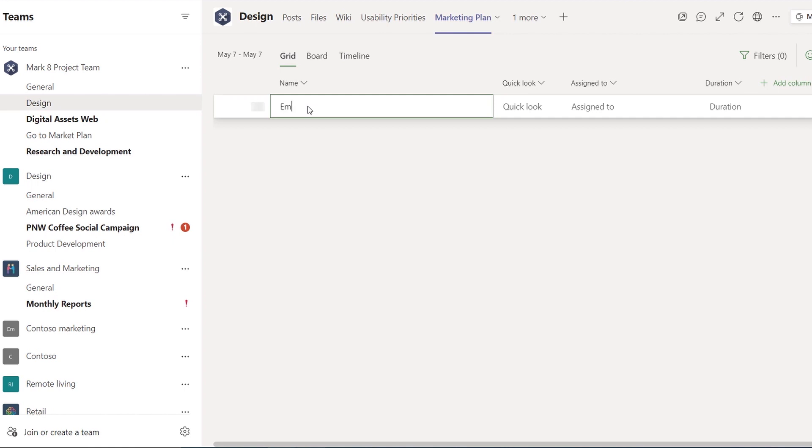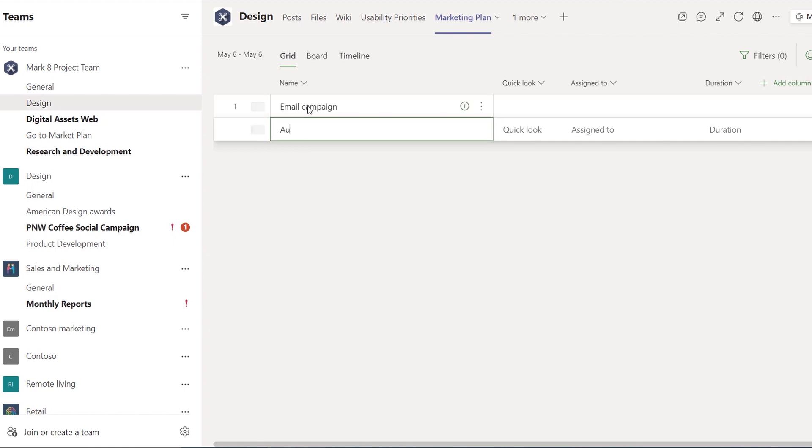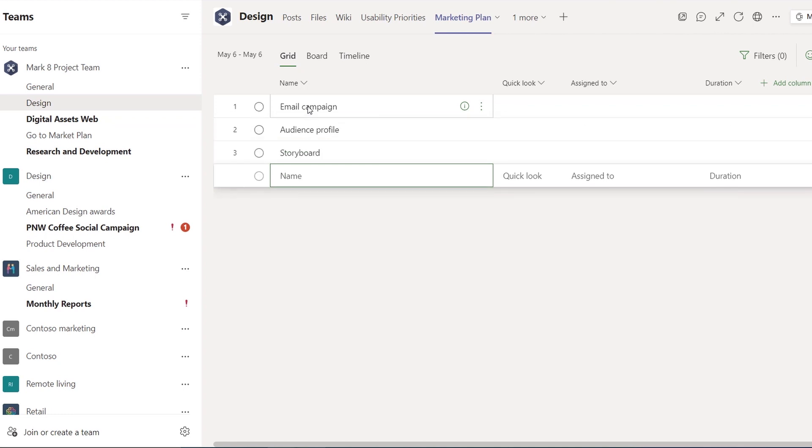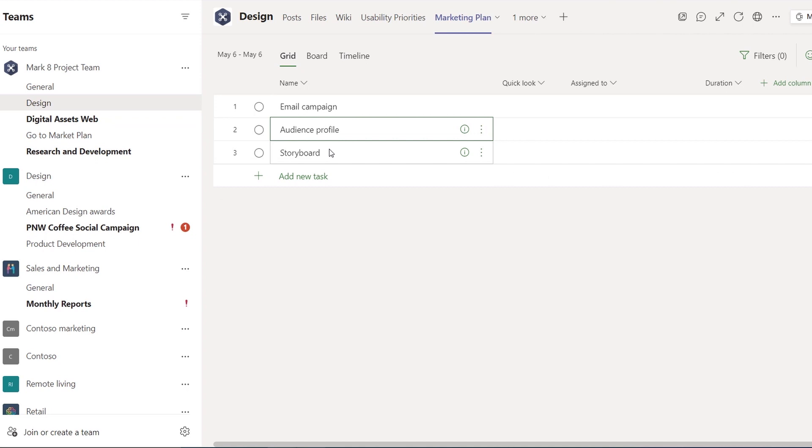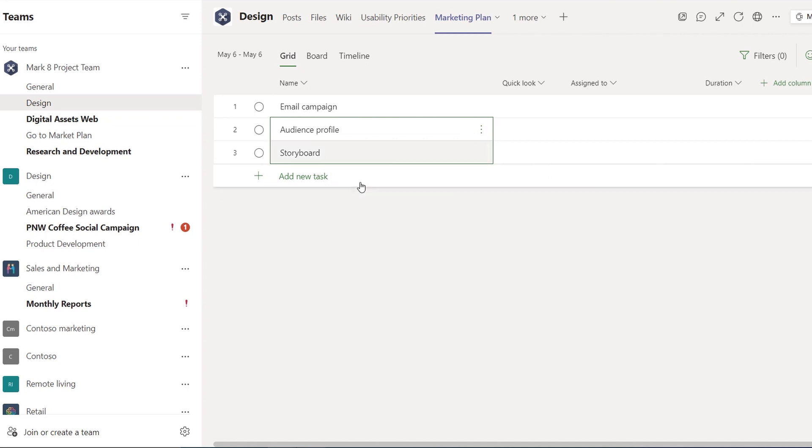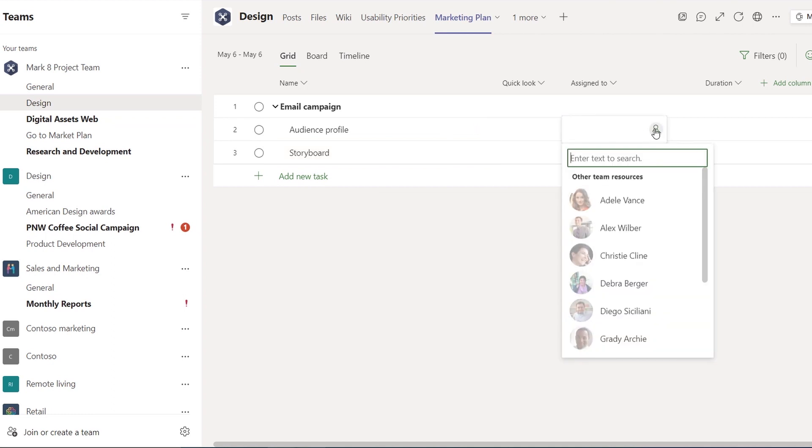From here we can start adding tasks. I'll add a few: Email Campaign, Audience Profile, and Storyboard. From here I can also create a work breakdown structure. In this case, tasks two and three will become subtasks of our Email Campaign. Now I can begin assigning people—I'll assign Adele for now.